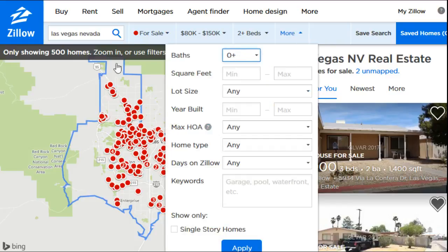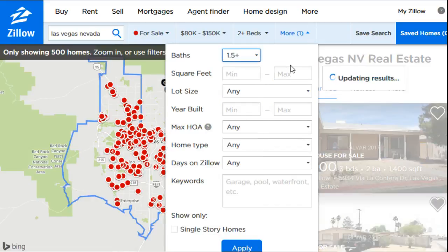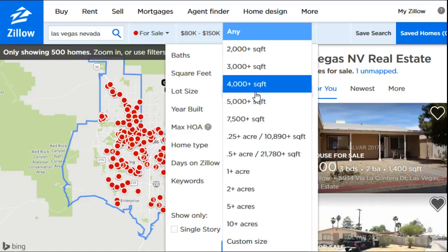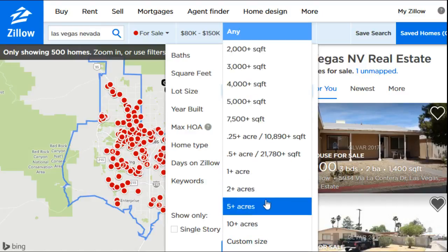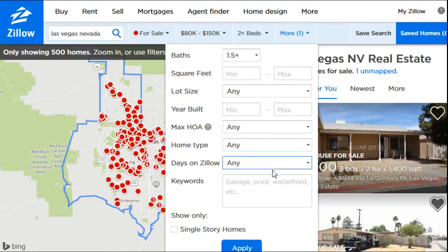Under the 'More' option you can filter by bathrooms — maybe you need at least one and a half baths. There's also square footage, but personally I usually don't put anything in for that; bedrooms and bathrooms are the more important filters for me. There's also lot size, which I don't tinker with too much, but if you're looking for more acreage — maybe you want at least five acres — you can type that in or use a custom size.